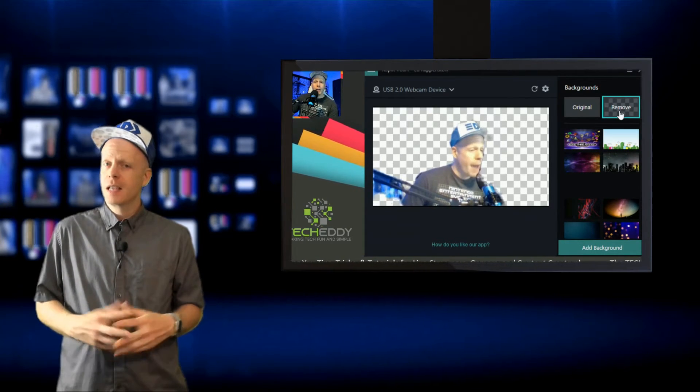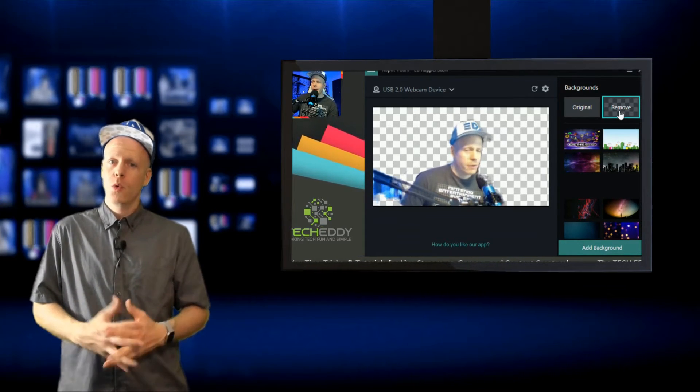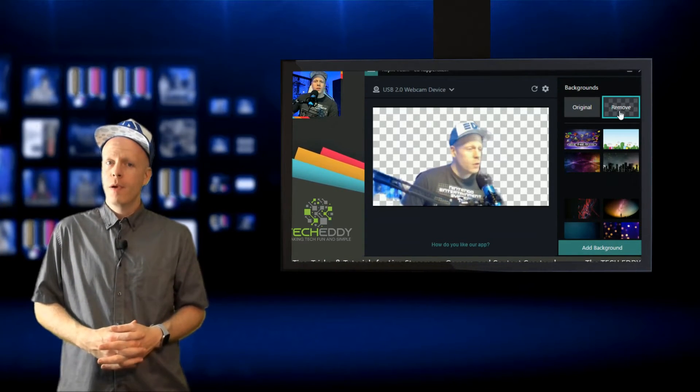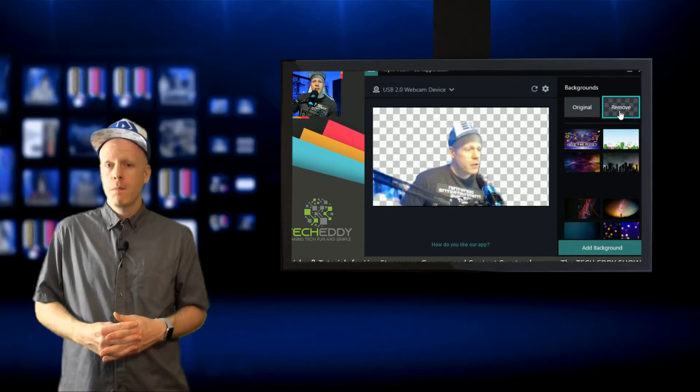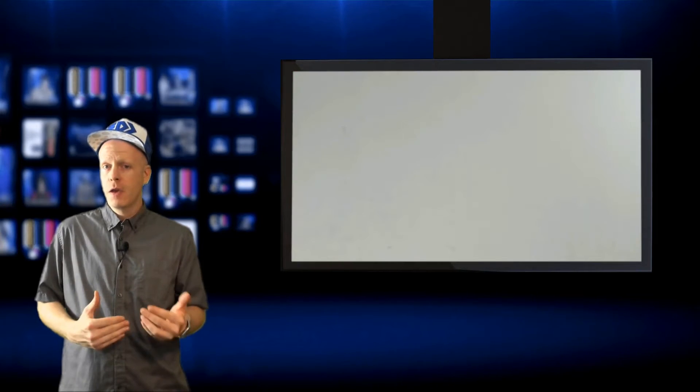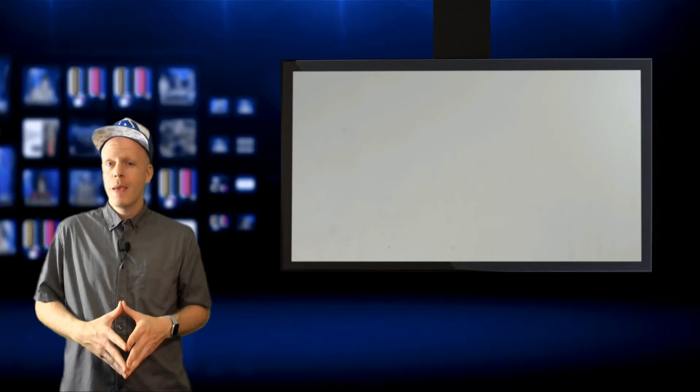XSplit VCam is a top-notch virtual cam that brings background blur, which creates amazing depth of field, and an amazing background removal tool that does not require green screen.